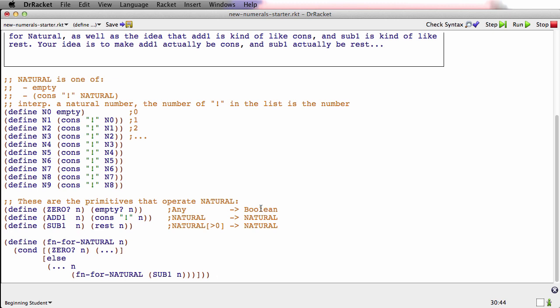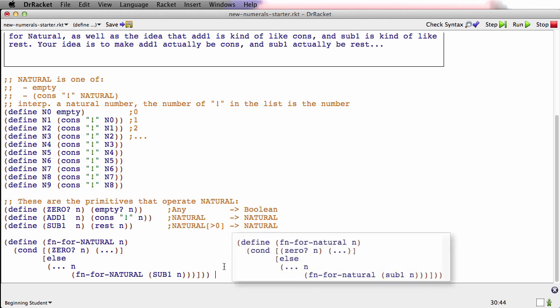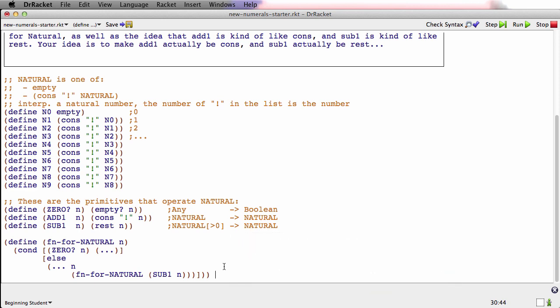And of course, now that I have these primitives, this template looks just like the template for ordinary natural numbers. Because I've got my own special version of 0? and my own special version of SUB1. So remember, we're doing a weird thing here. We're recreating the numbers. We're recreating the numerals in some sense. We're recreating the representation of the natural numbers. So there's the template.